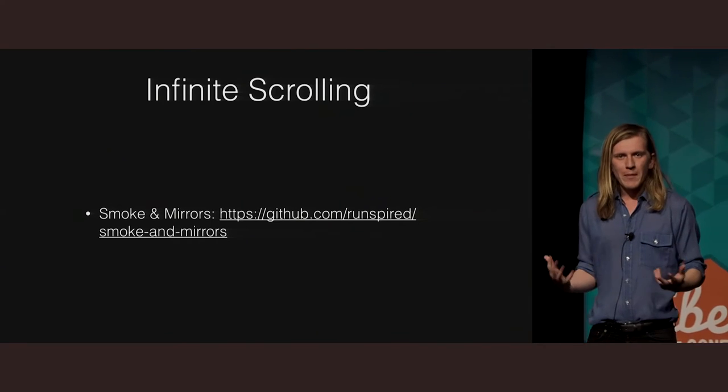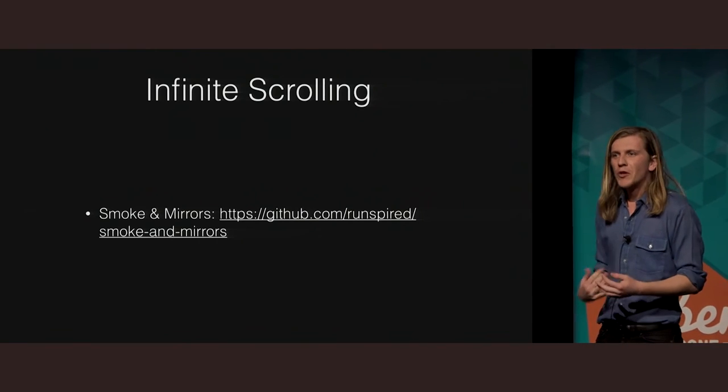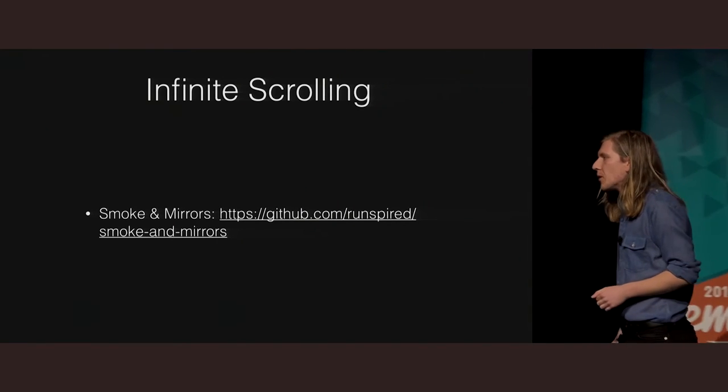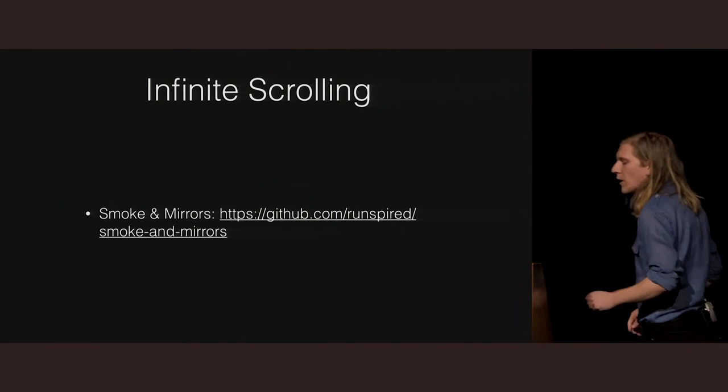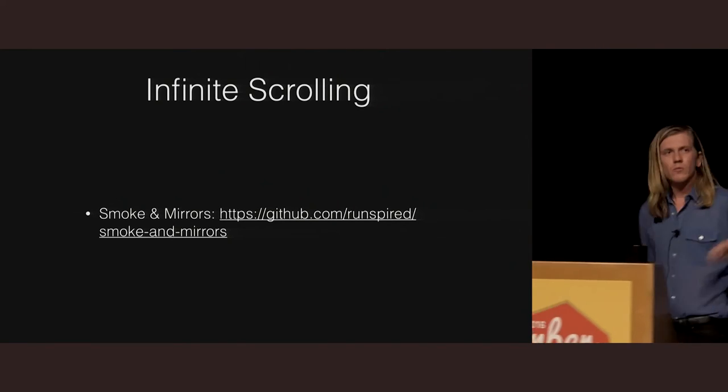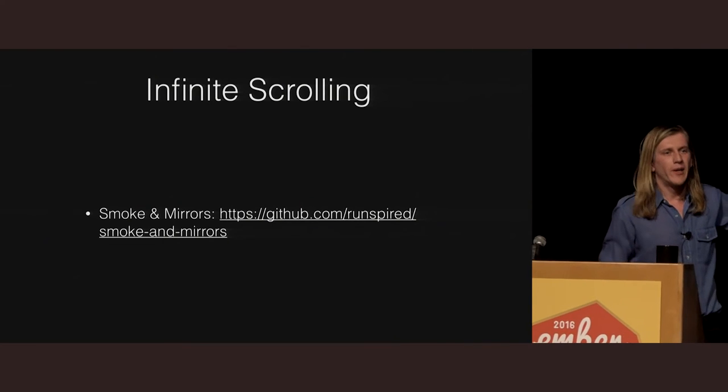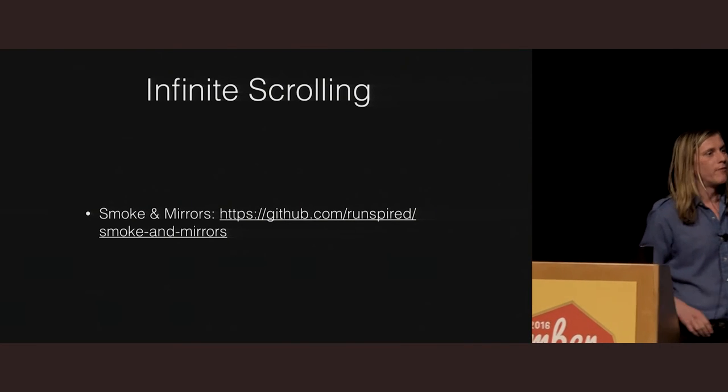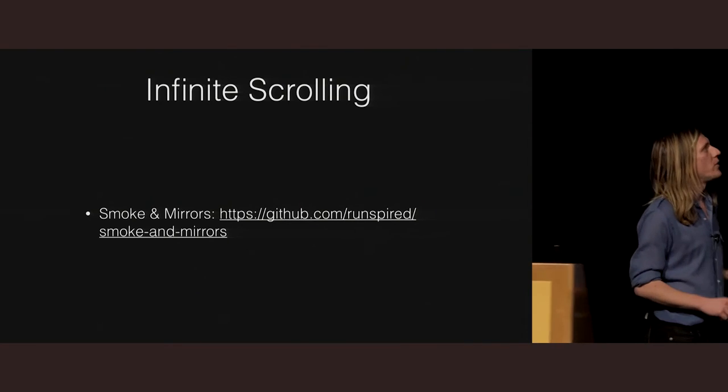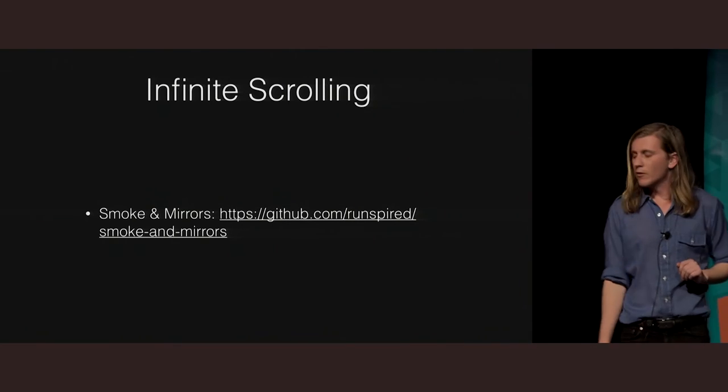And again, Yehuda kind of spoke about this this morning, so I'm not going to go too deep into it, but infinite scroll, use smoke and mirrors. It works completely fine on the phone again. In fact, you really do want to be using something like that for a phone.